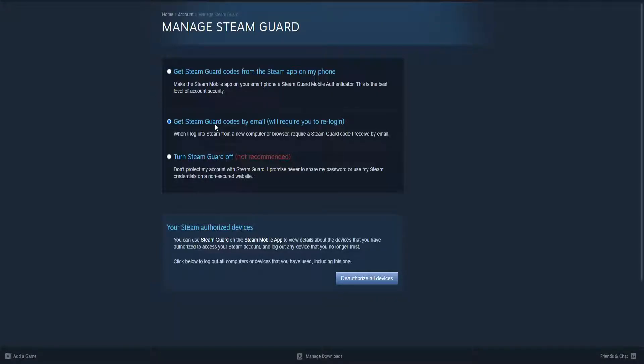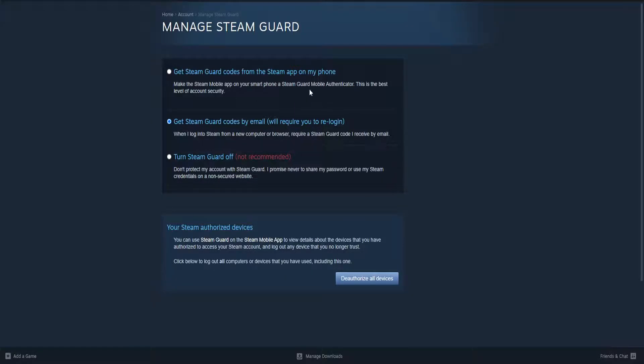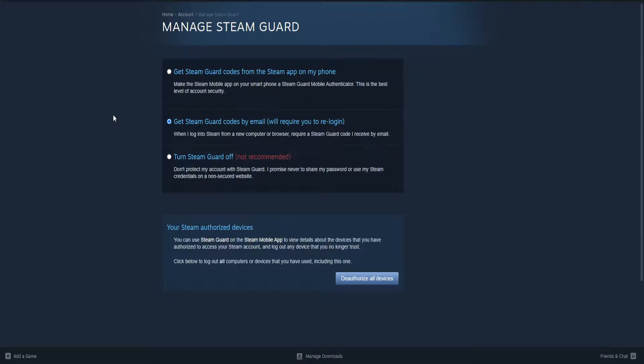It's going to look like this. Now what we will need to do is actually authorize our mobile phone. Here we can choose an option to get Steam Guard codes from the Steam app on my phone, or the second option which I have chosen. But if you choose this first option, then what you need to do is authenticate your phone number, wait for seven days, and then this will remove the trade hold from your Steam account.